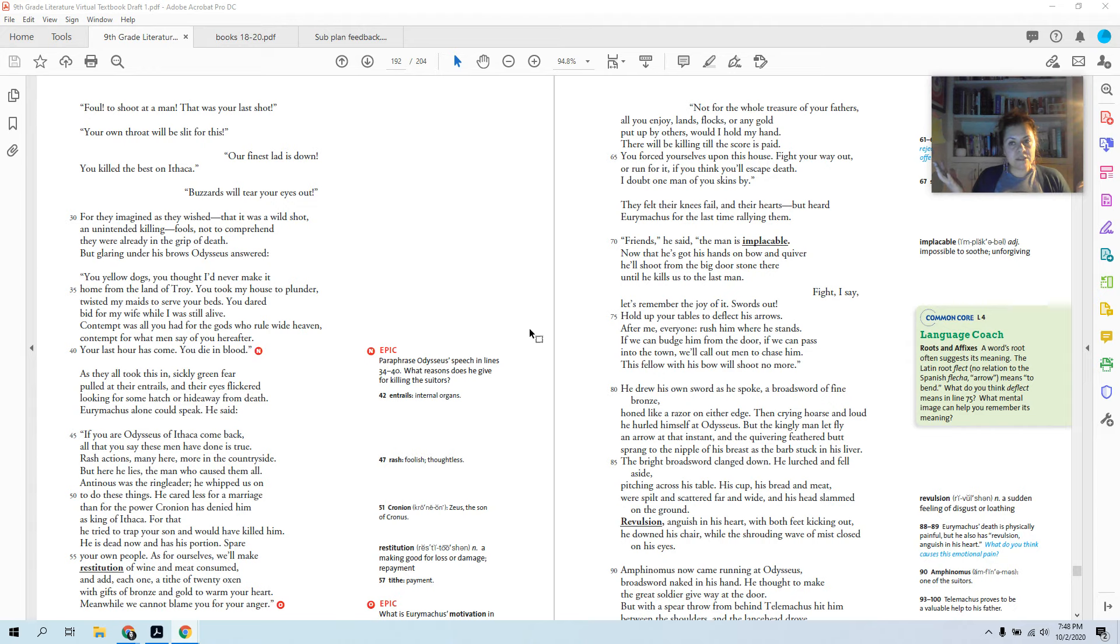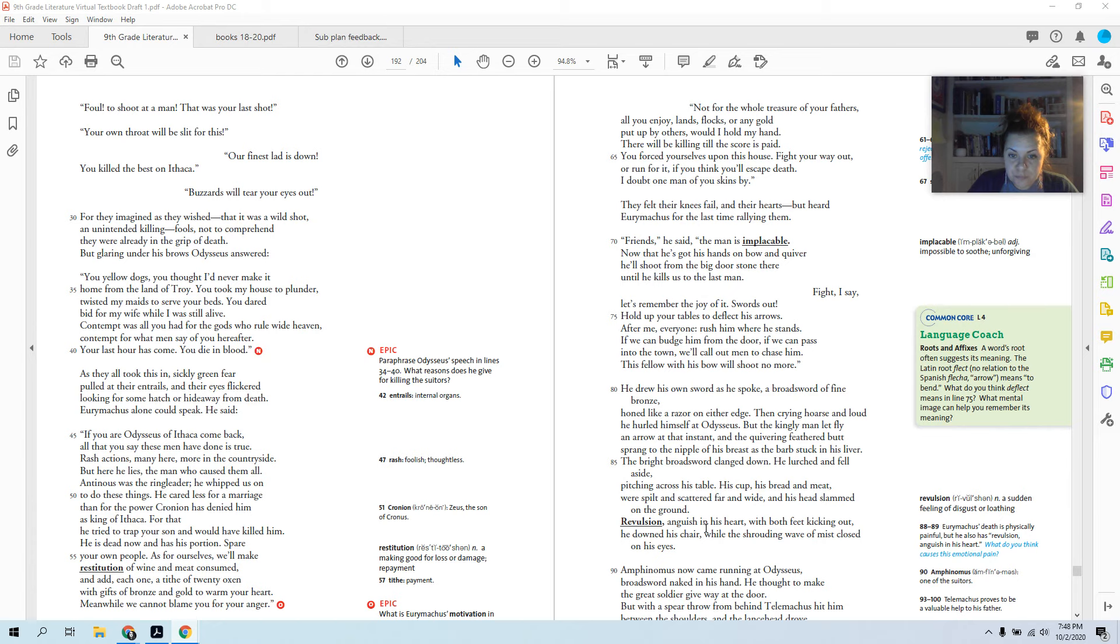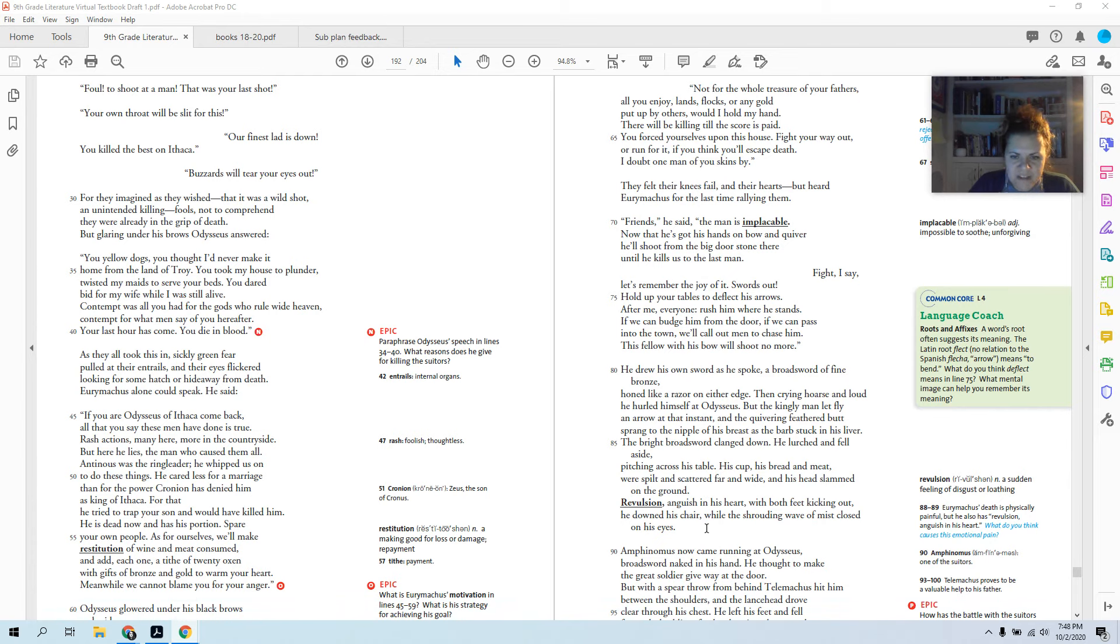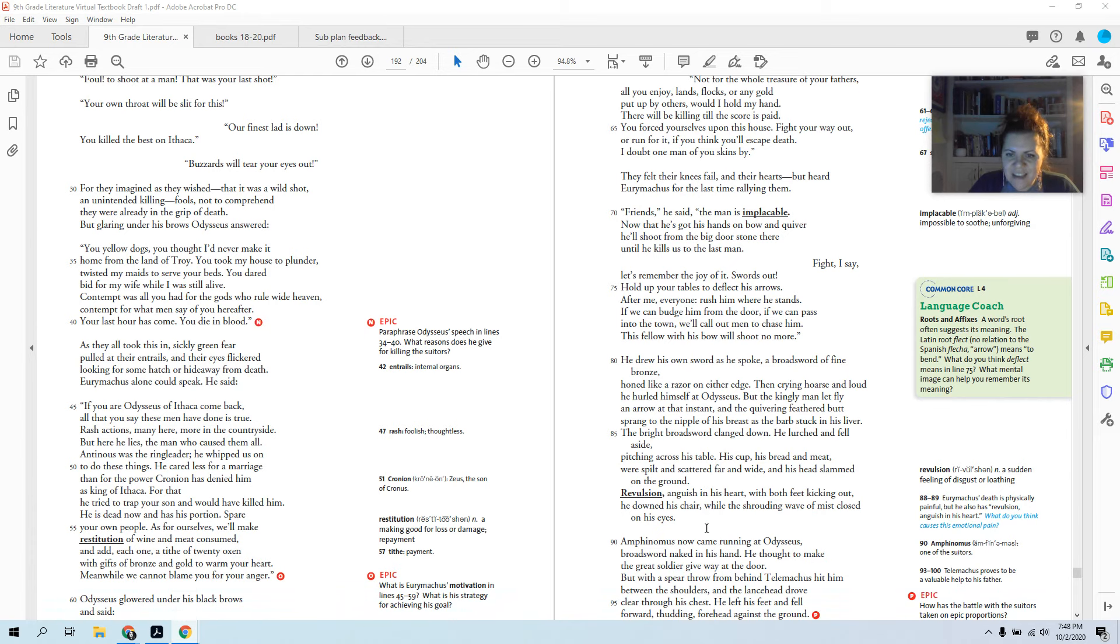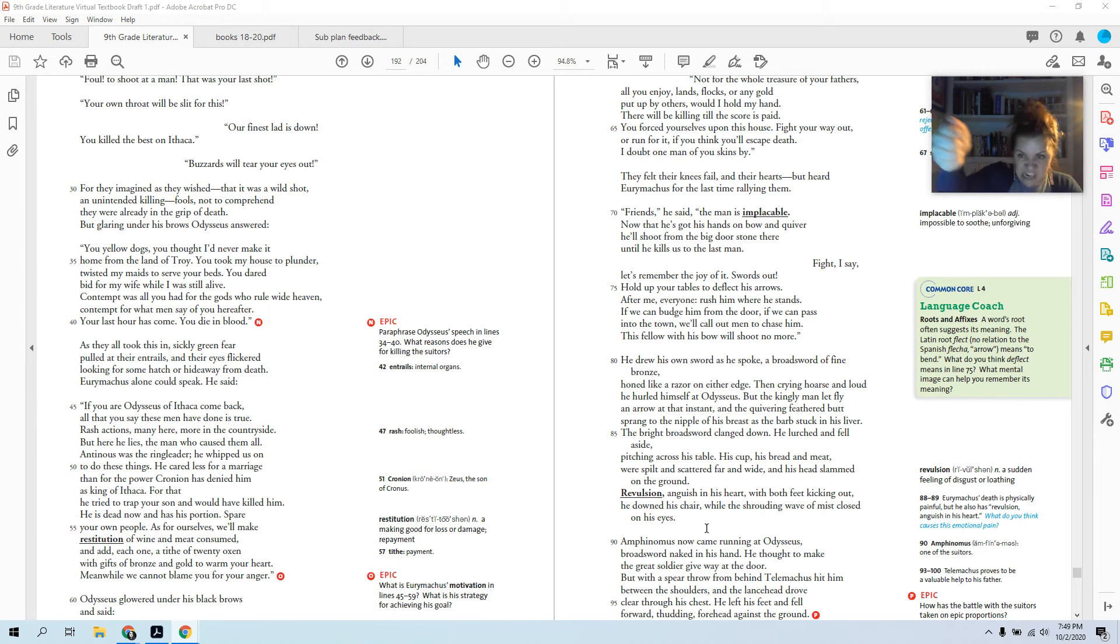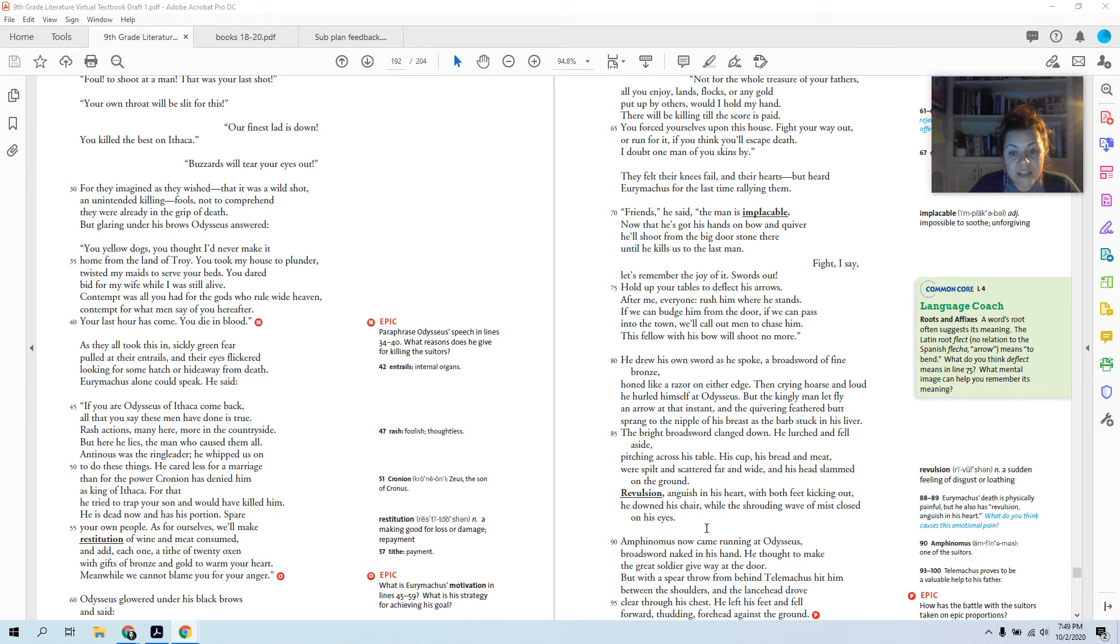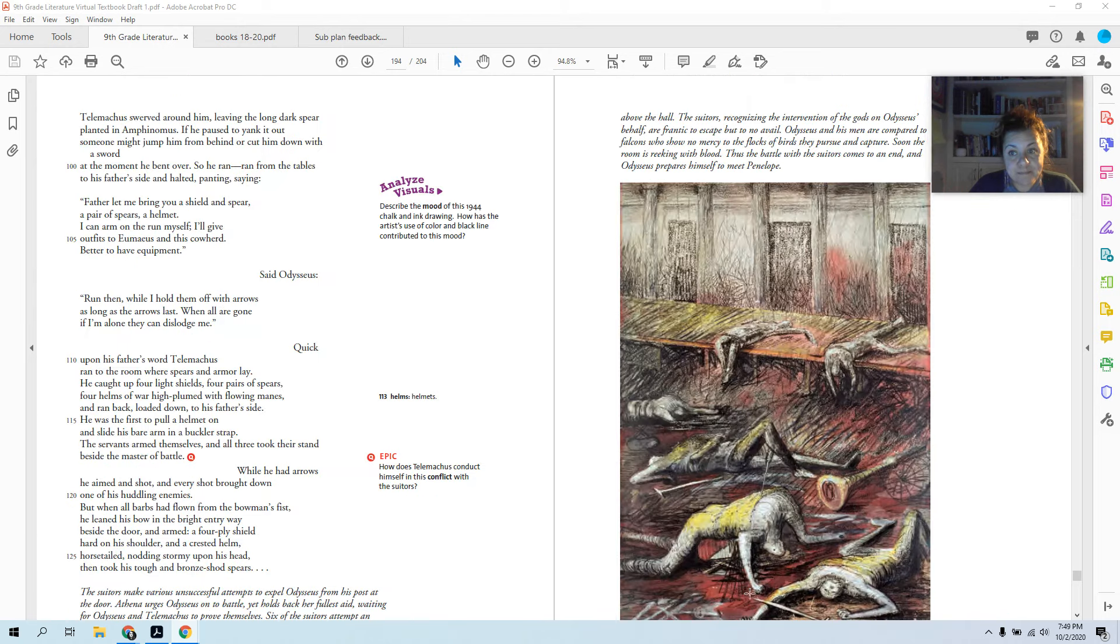So now our two main suitors, they're gone. It's Odysseus with his arrows and a bunch of mean old jerks. And Amphinomus now came running at Odysseus, broadsword naked in his hand. He thought to make the great soldier give way at the door. So another suitor's running at him. But with a spear throw from behind, Telemachus hit him between the shoulders, and the lancehead drove clear through his chest. He left his feet and fell forward, thudding his head against the ground.